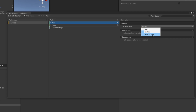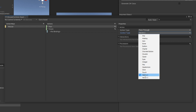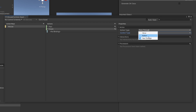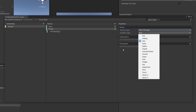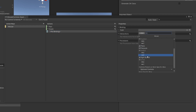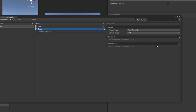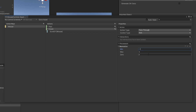For pan, set the action type to pass-through or value, and the control type to Vector2 since we're panning in two directions as the mouse moves in a 2D plane. For zoom, select pass-through and then axis, because the mouse scroll moves up and down and returns either a negative or positive number — that's an axis, kind of like a Vector1. Under zoom, go to path, go to mouse, scroll down and select scroll Y since we're scrolling vertically.